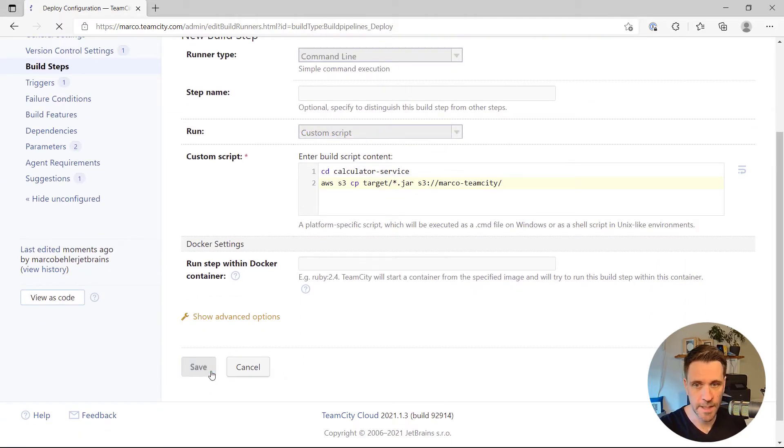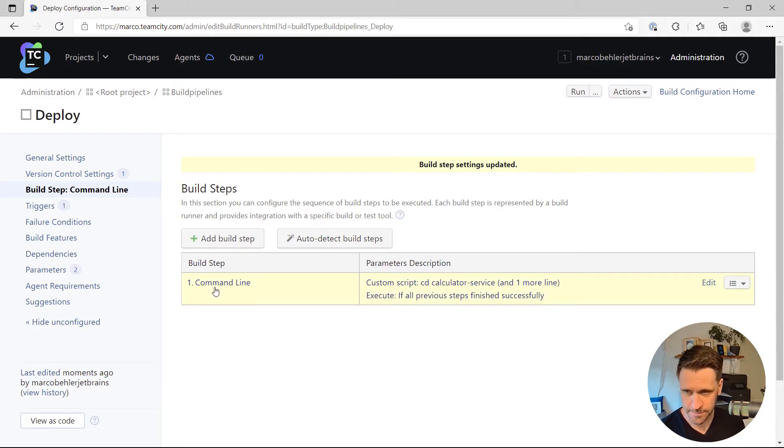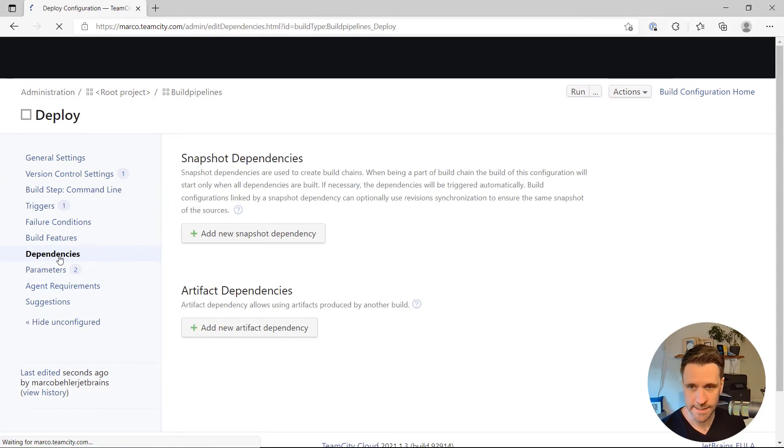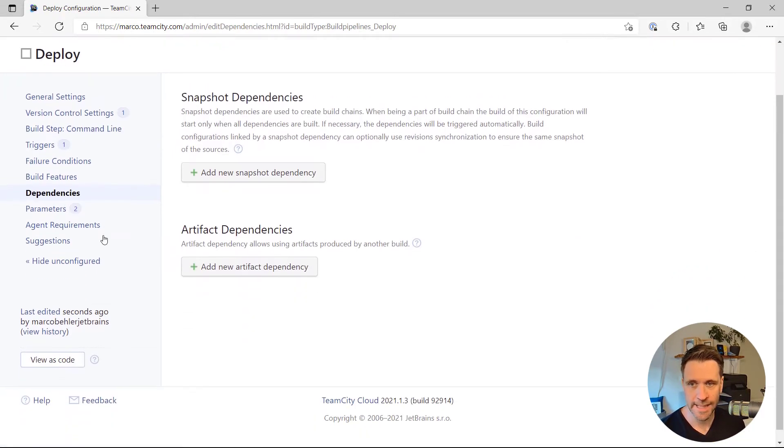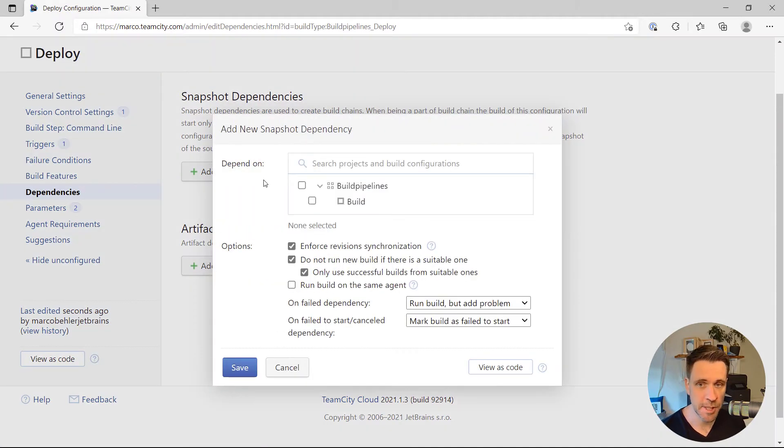And there's a way how you do that in TeamCity. Go to dependencies, and then first of all, add a new snapshot dependency.